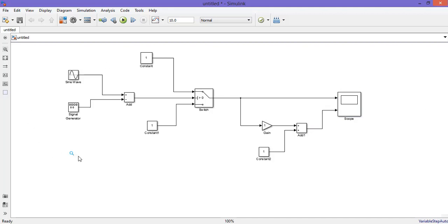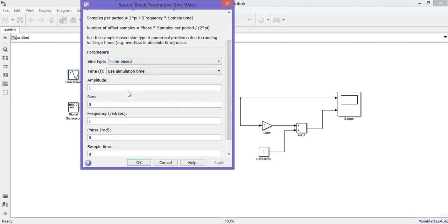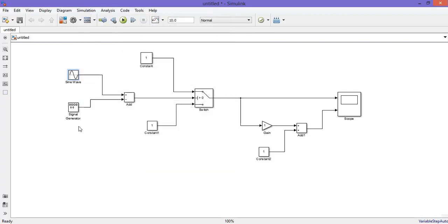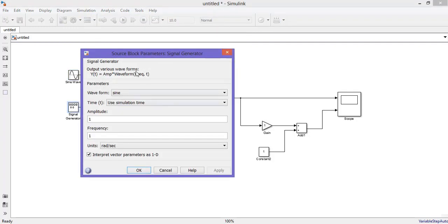This is the circuit diagram for the PWM signal generator. Next, let us configure the blocks individually. Sine wave amplitude is 5, frequency is 314 radians per second. Next, go to the signal generator: amplitude is 10, frequency is 1 kilohertz.